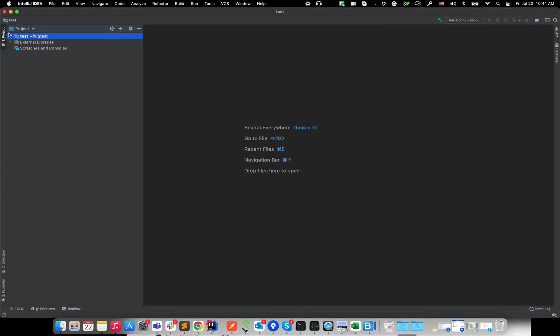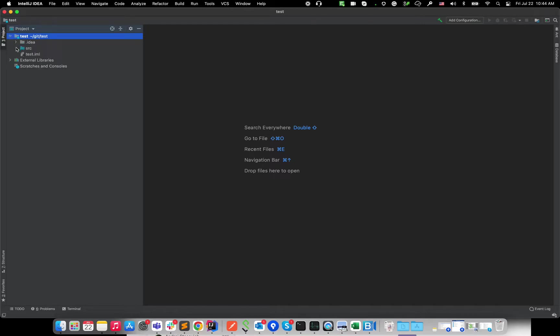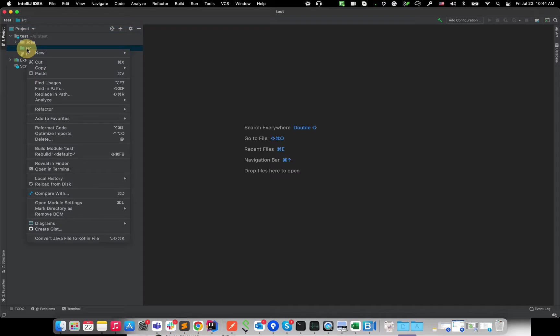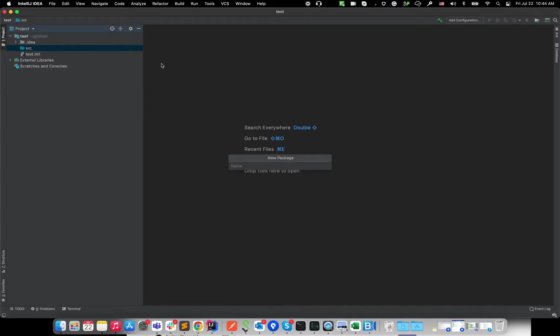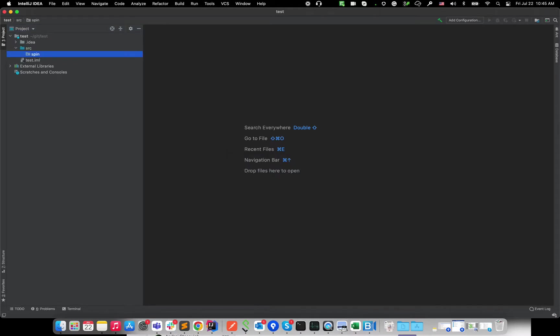And over here, I'll expand this project in the left top corner. And in the SRC, I'm gonna create a package, like a folder, right? Basically the same thing. But in Java land, like in Java, we call it package. Okay, so I'll name it package Alex, for example, or maybe just maybe like spin, for example, I'll name it as spin.